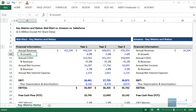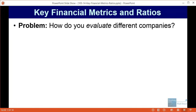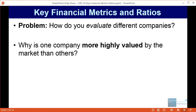So why do you care about key metrics and ratios? The point is to evaluate and compare different companies. When you're looking at possible companies to invest in, or if you're working at a bank advising on potential buyers or sellers in an M&A deal, you want to figure out why one company might be more highly valued by the market than others.